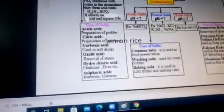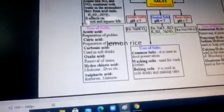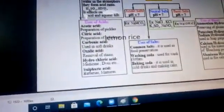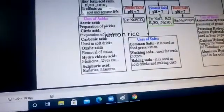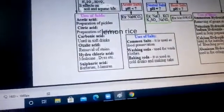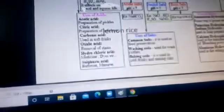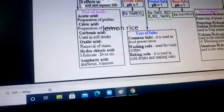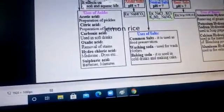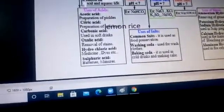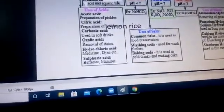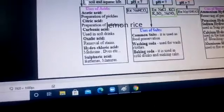Uses of acids: acetic acid is used for preparation of pickles. Citric acid is used for preparation of lemon rice. Carbonic acid is used in soft drinks. Oxalic acid is used for removal of stains. Hydrochloric acid is used in medicine and dyes.